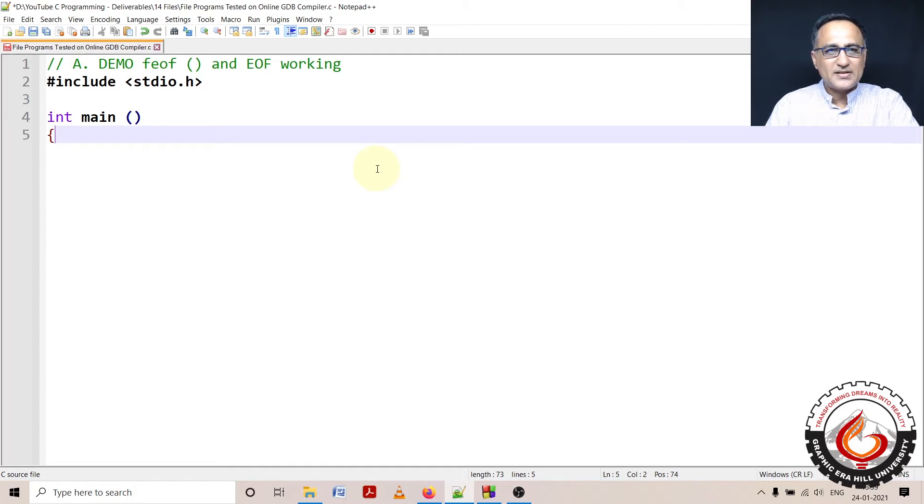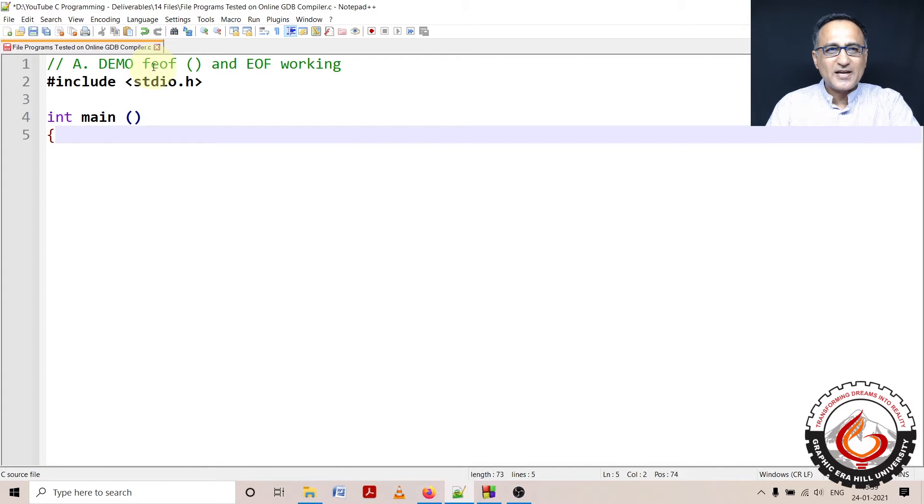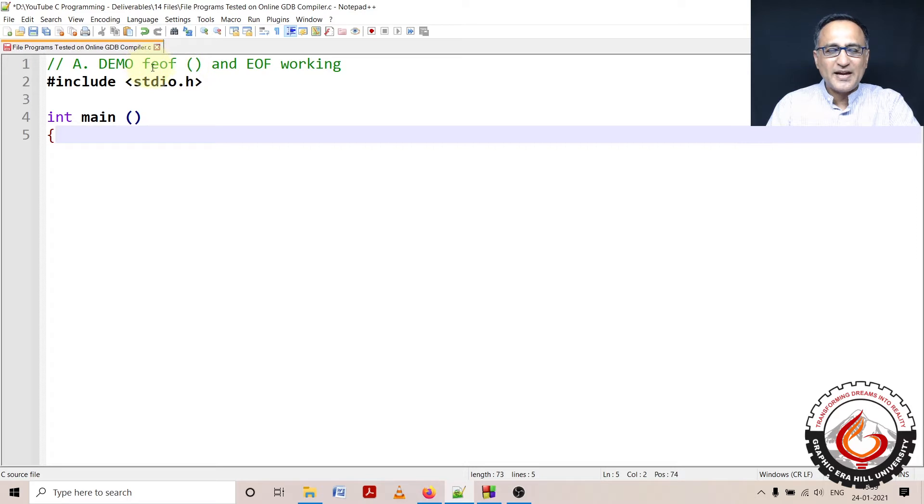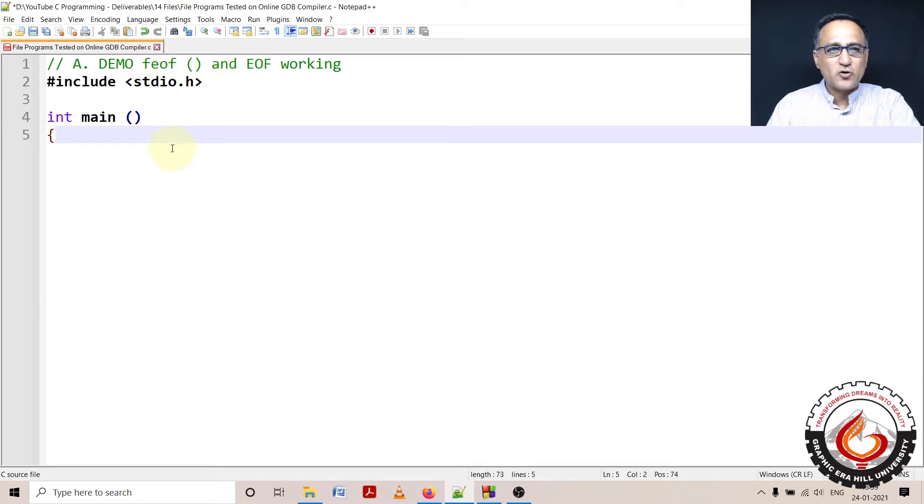Before taking a look at this demonstration code to show you how the end of file function is used, I would strongly recommend that you watch the video prior to this one, where the concept of how EOF works and how the EOF macro is used is explained.